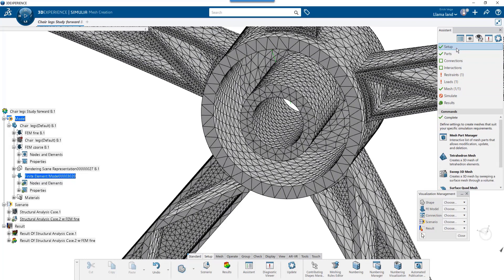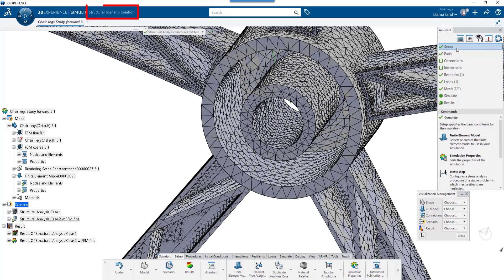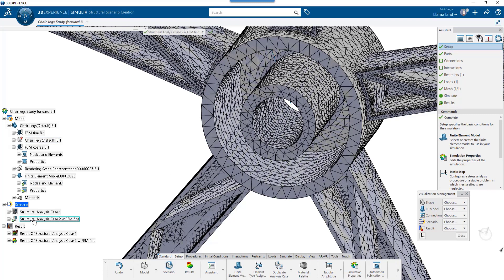When we go to the duplicate study in the Structural Scenario app, we can check the new FEM has been assigned to this new study. We make sure that the study we've selected is highlighted instead of grayed out.